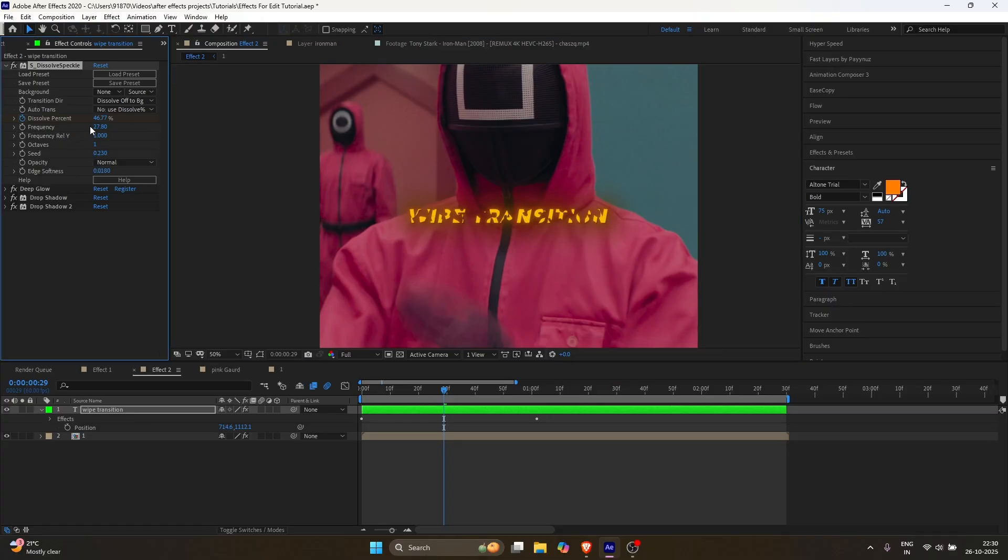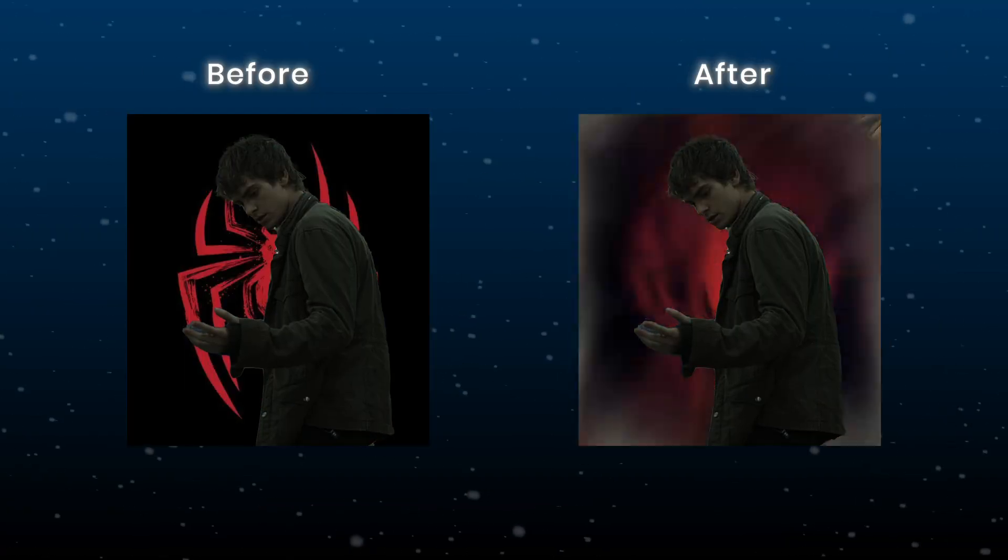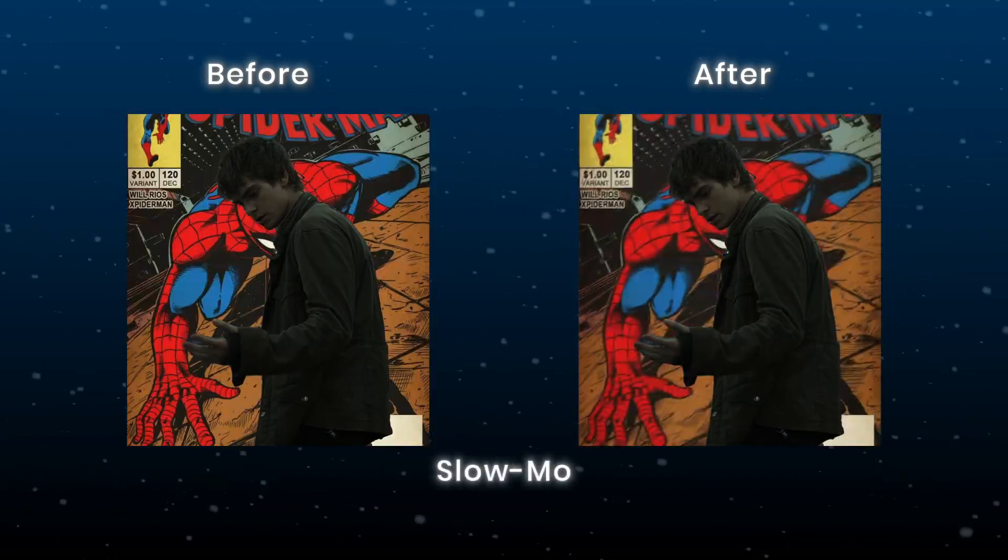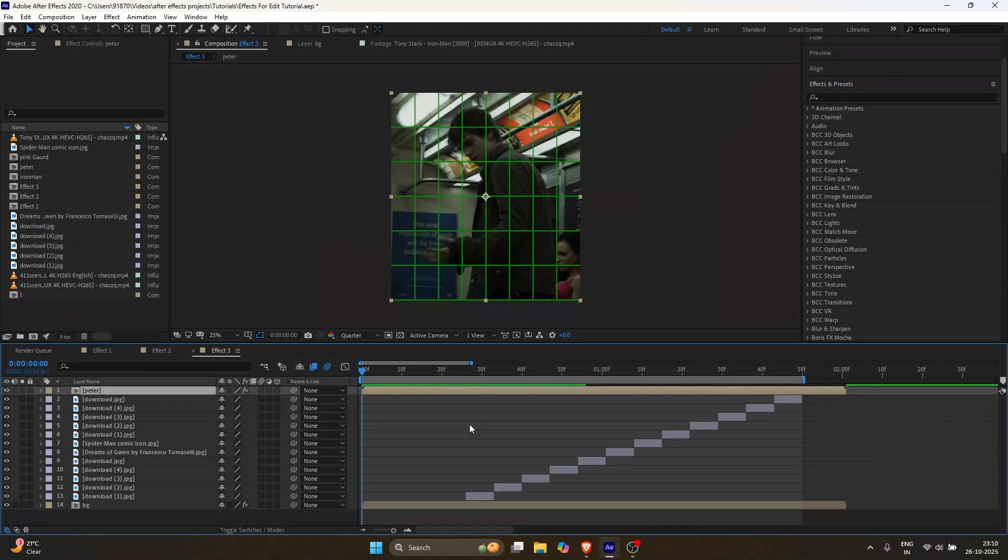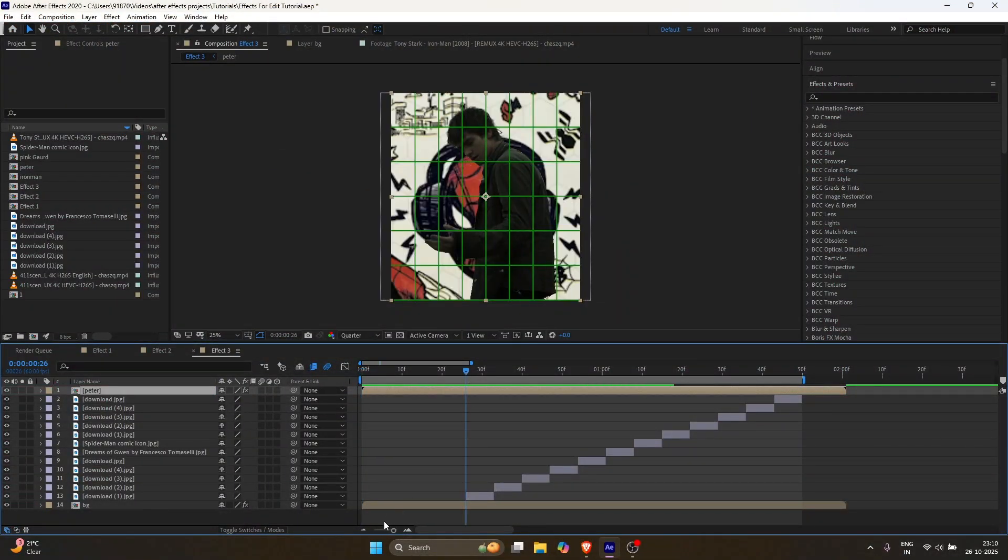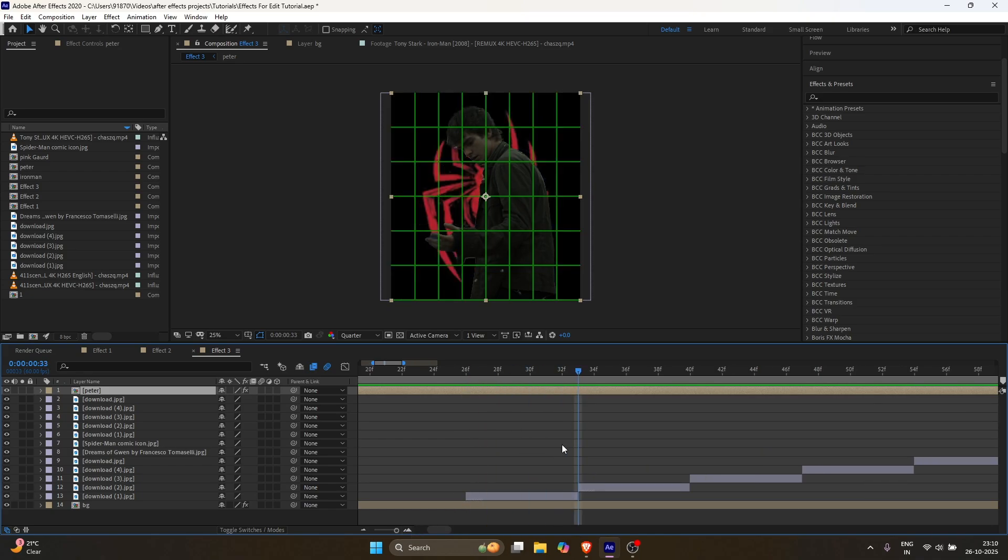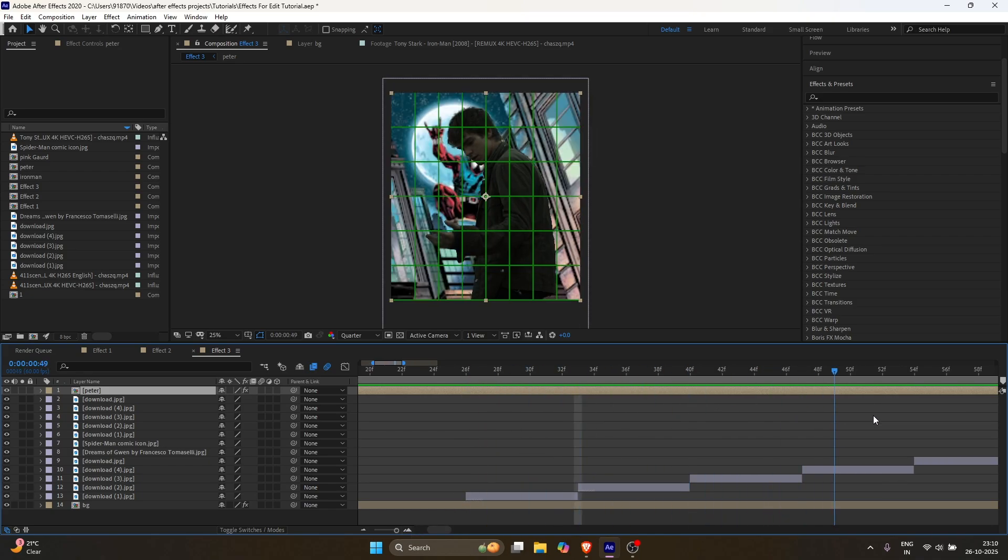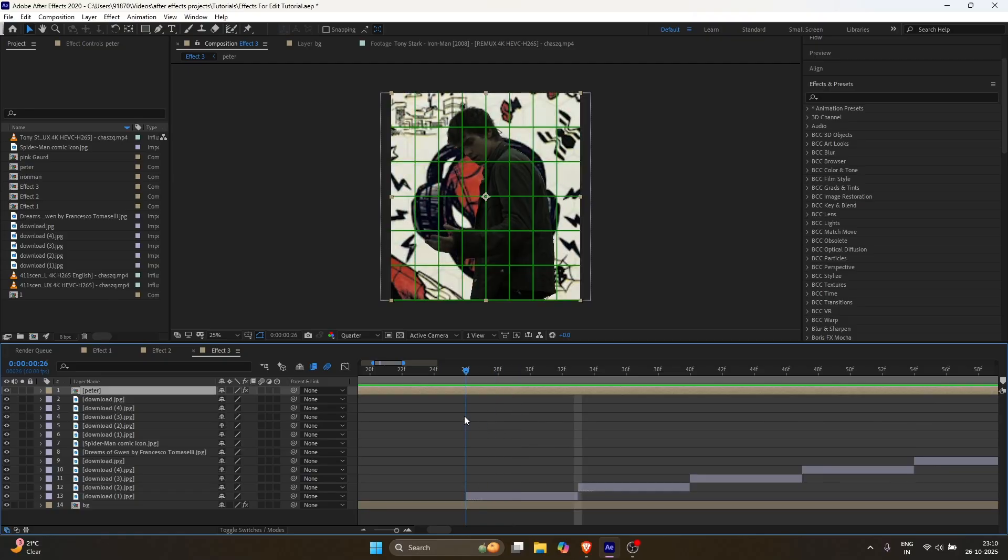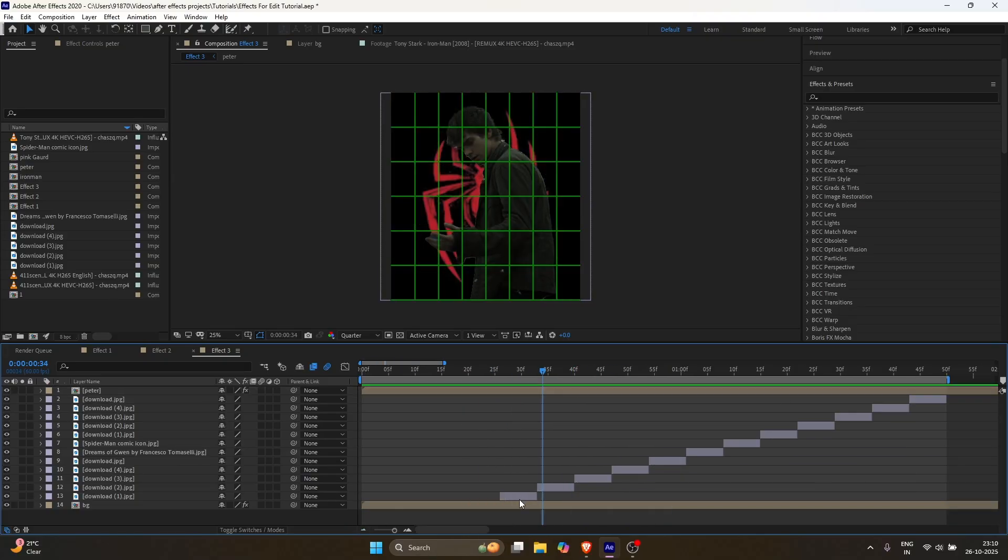Third effect is this morph effect. I just prepared my clips, separated the character and background. Then I added some Spider-Man comic images. Each image is around 8 frames long.